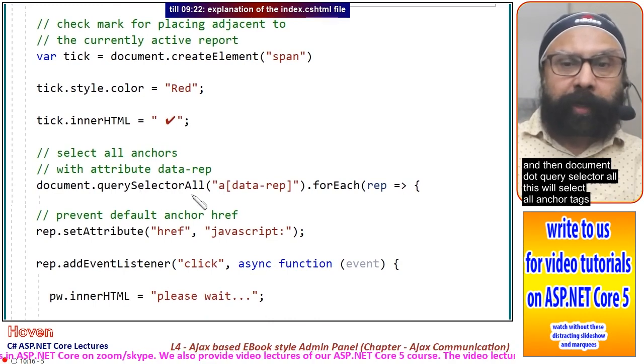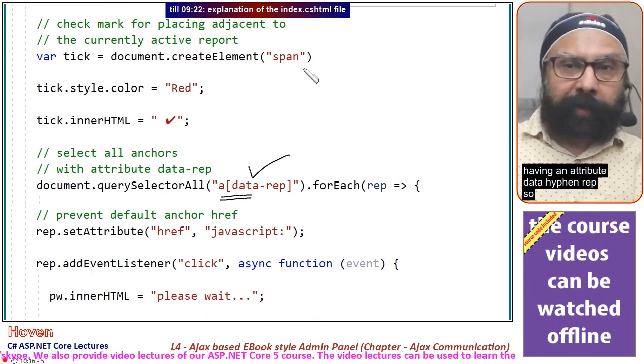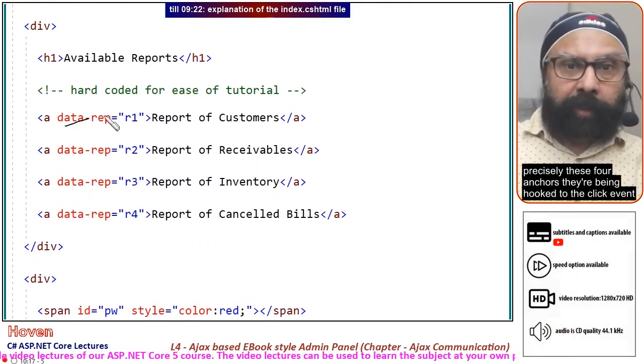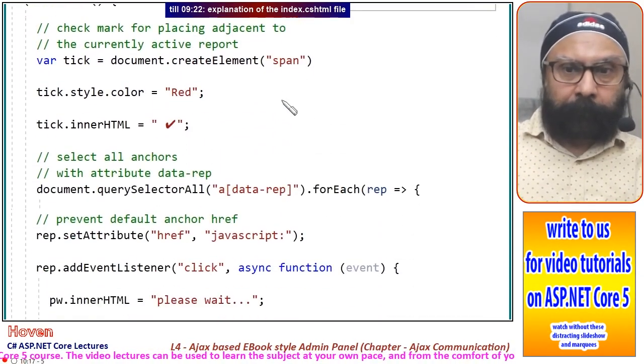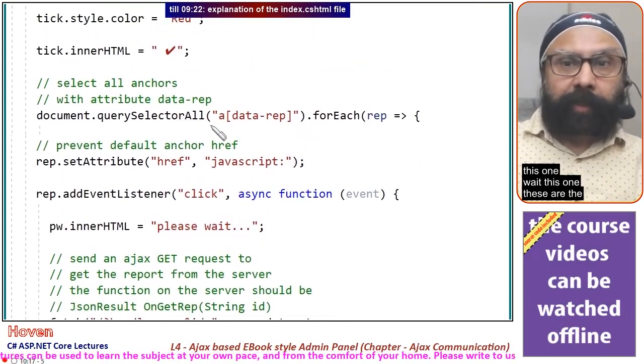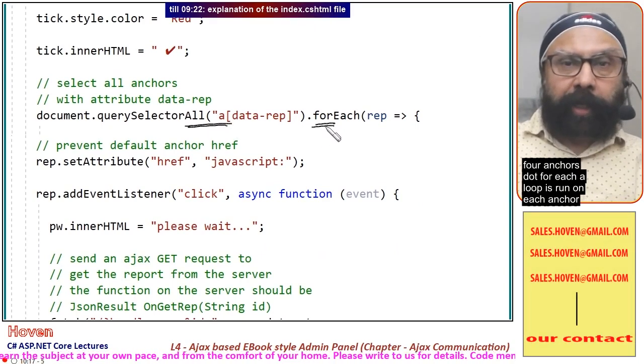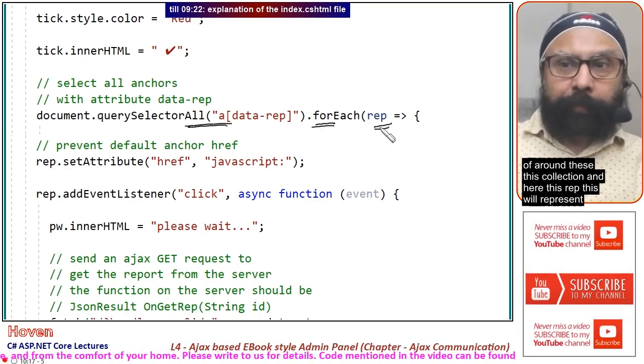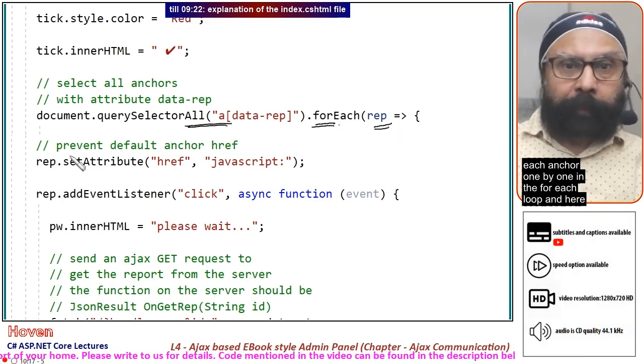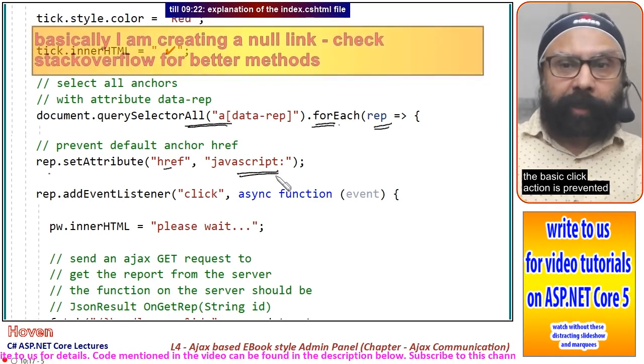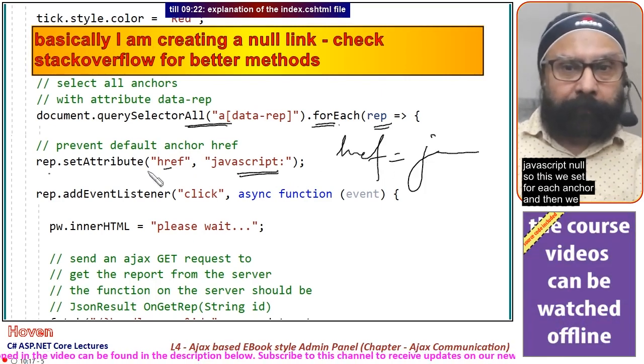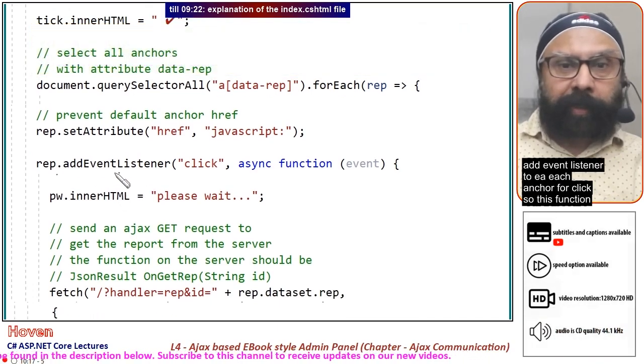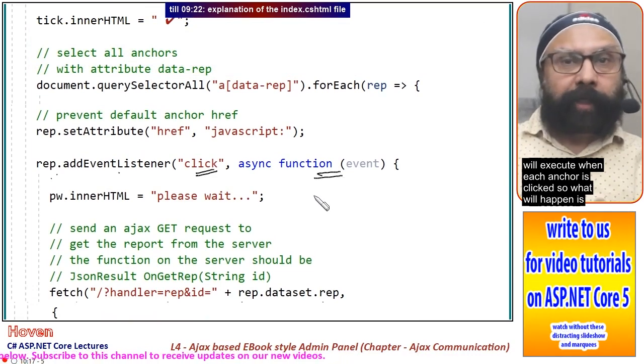document.querySelectorAll will select all anchor tags having an attribute data-rep. These four anchors are being hooked to the click event. A forEach loop runs on this collection. Here, rep represents each anchor one by one. We set the attribute href equal to JavaScript null so the basic click action is prevented. Then we add event listener to each anchor for click.